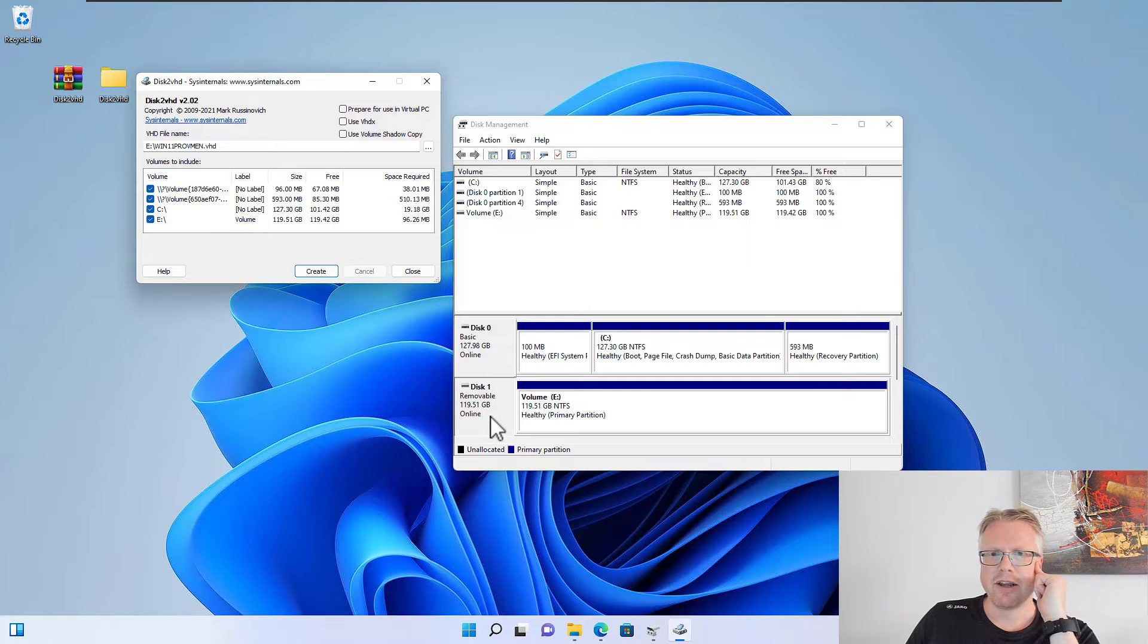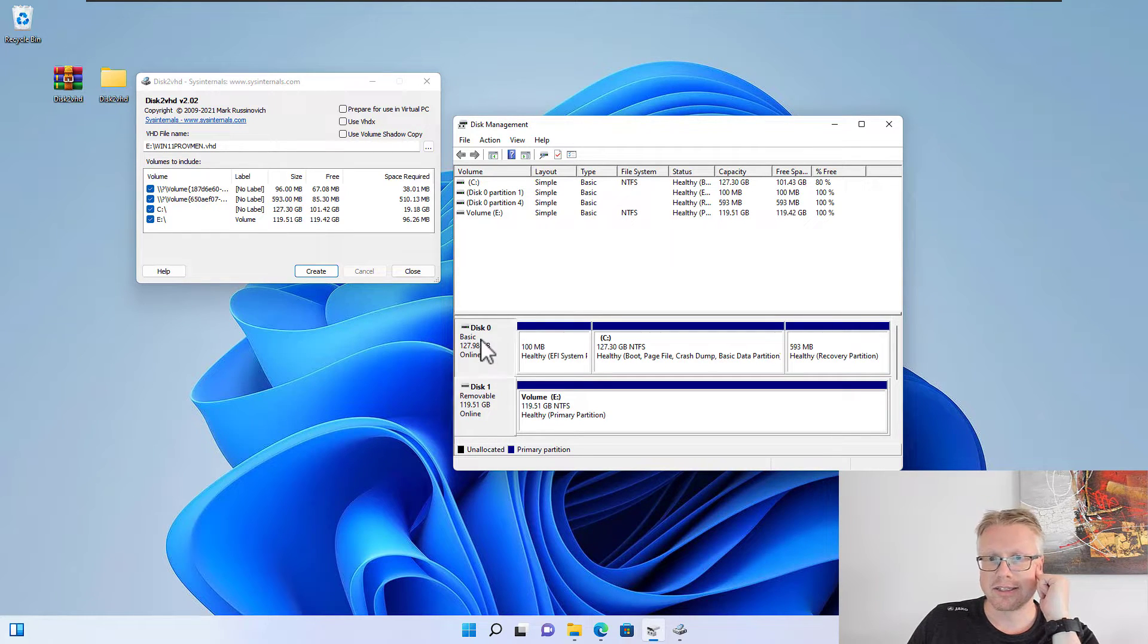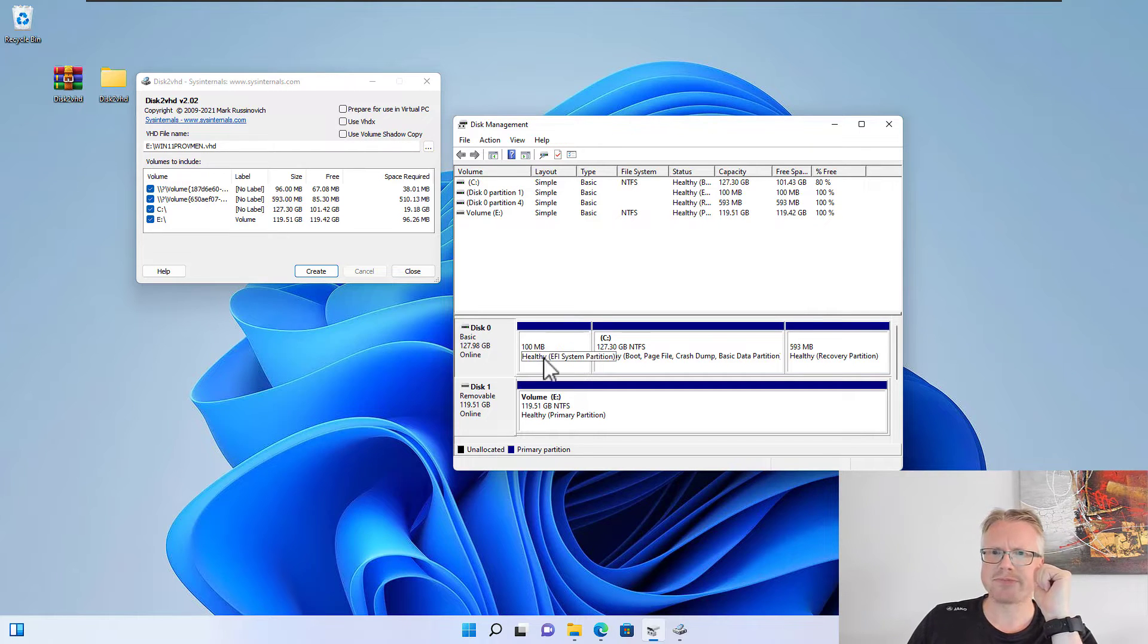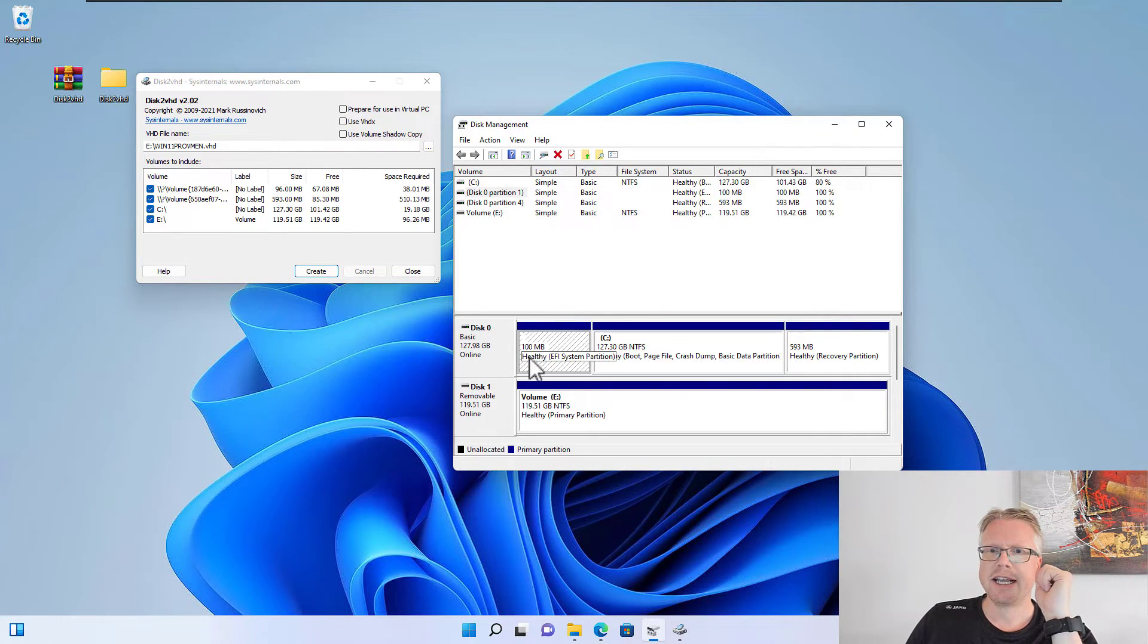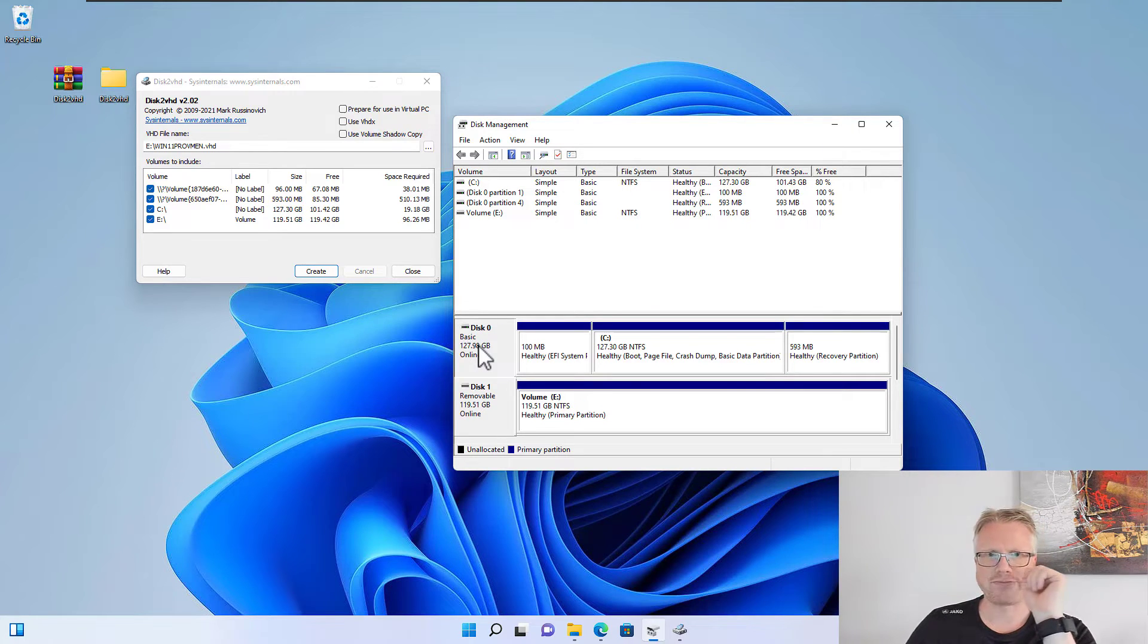What we're going to do in this example here is we want to convert this disk, Disk 0 here—my system drive, basically the three partitions—and we want to convert this disk here into a virtual hard disk.